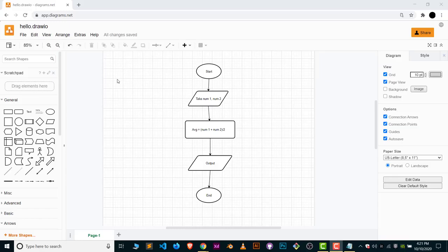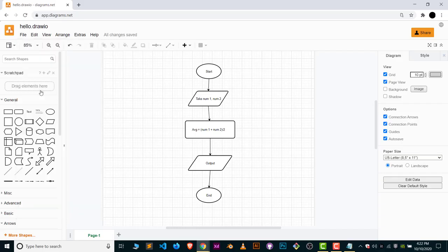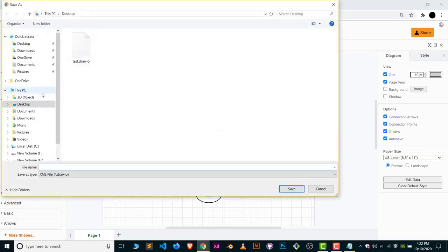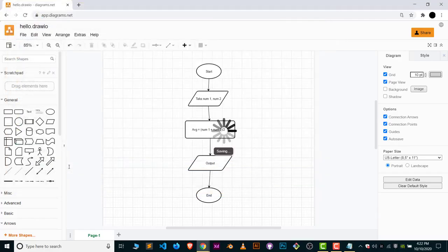Just simply click on the Files and click on Save, or you can click on Save As and your file will be saved as dot draw.io extension. Choose a name for your file and save this.